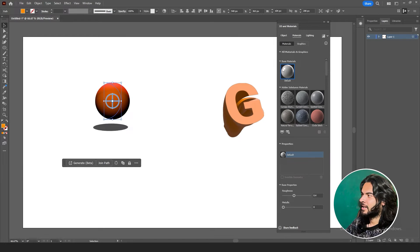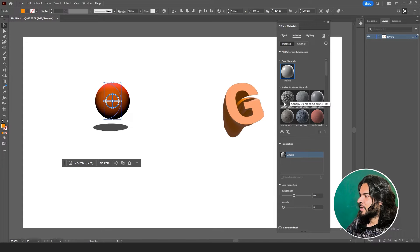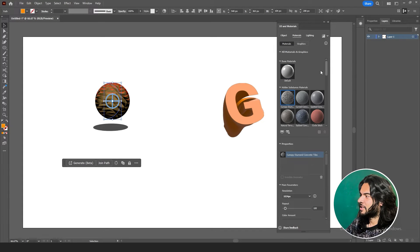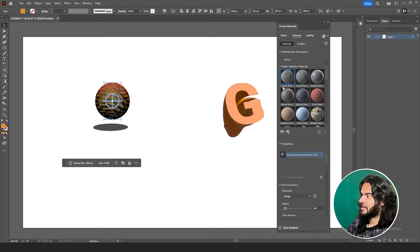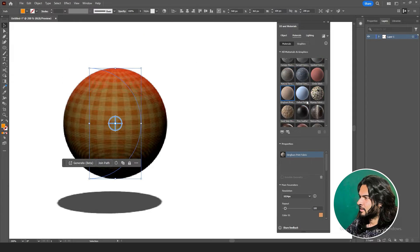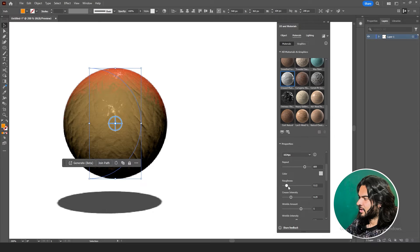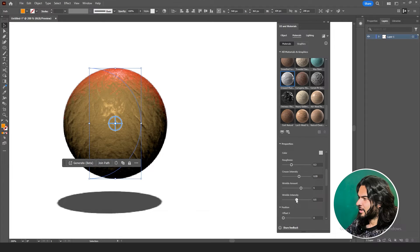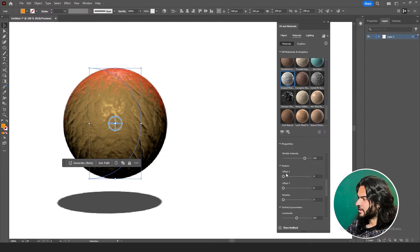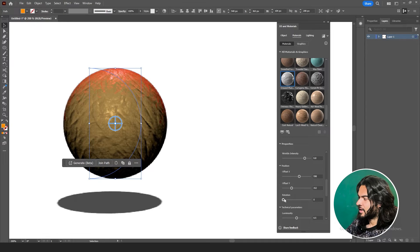Now let's see how Materials work. Go to Materials. First of all, we have a default material. We can also add some other materials which are already included in Illustrator. We have options like repeat, roundness, intensity to add more details, wrinkle amount — how much wrinkle do you want, zero or more — and we have rotation offsets, position offsets, and we can change their positions and rotate them.